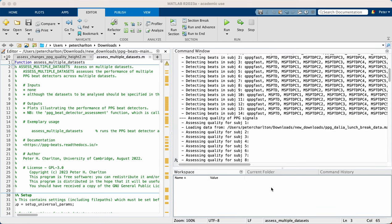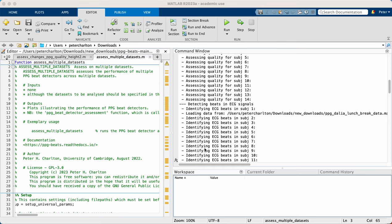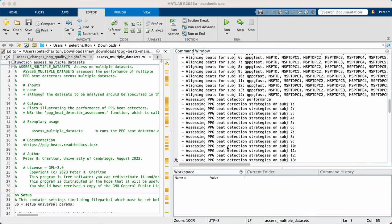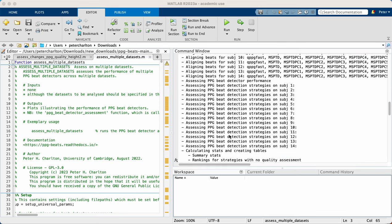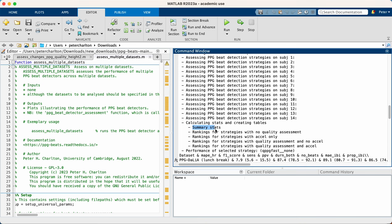Welcome back. When we left, the toolbox was detecting beats in each subject's PPG signals. Since then, it's gone through a few additional steps, such as identifying beats in simultaneous ECG signals, and assessing the performance of each beat detector. It's produced these summary statistics for the performance of each beat detector, which is what we're now going to look at.